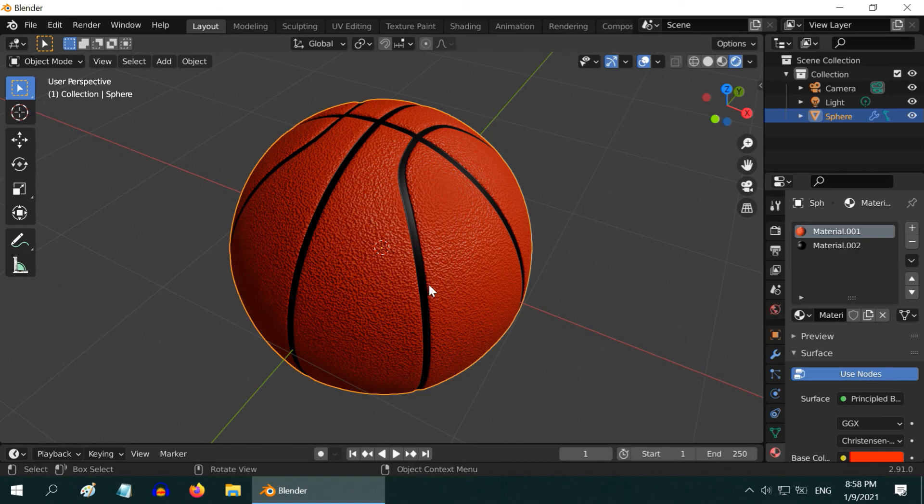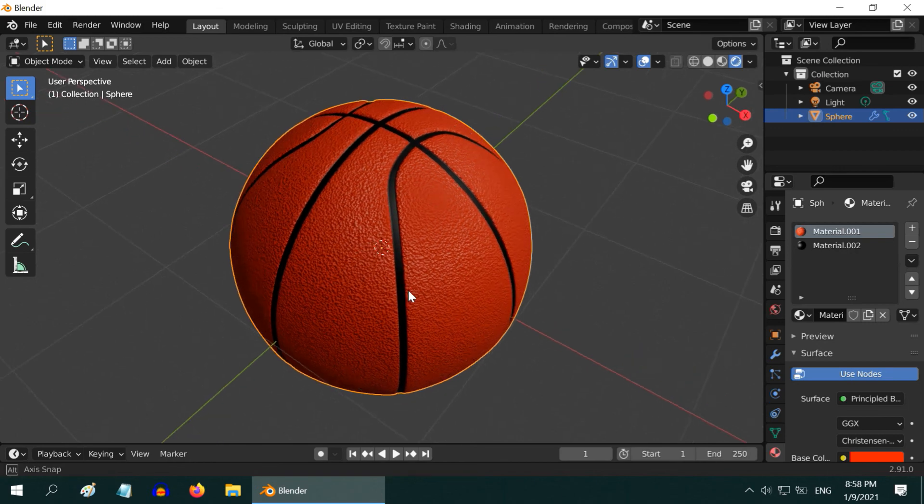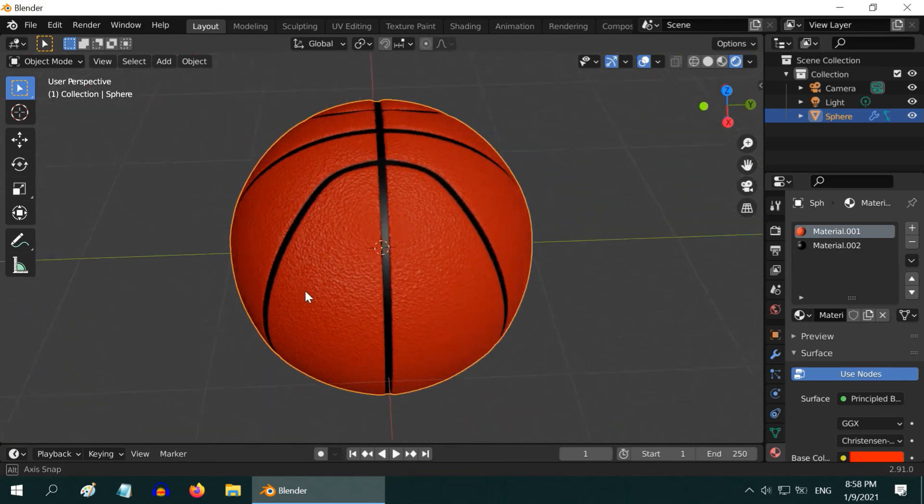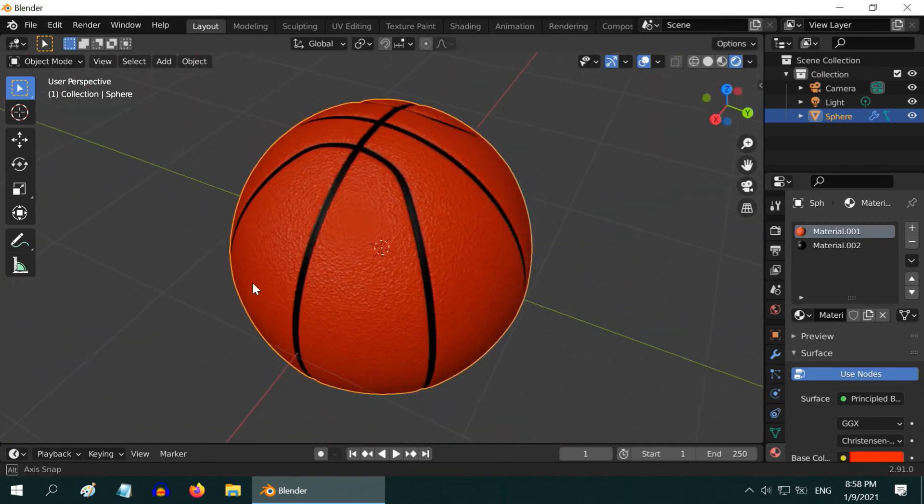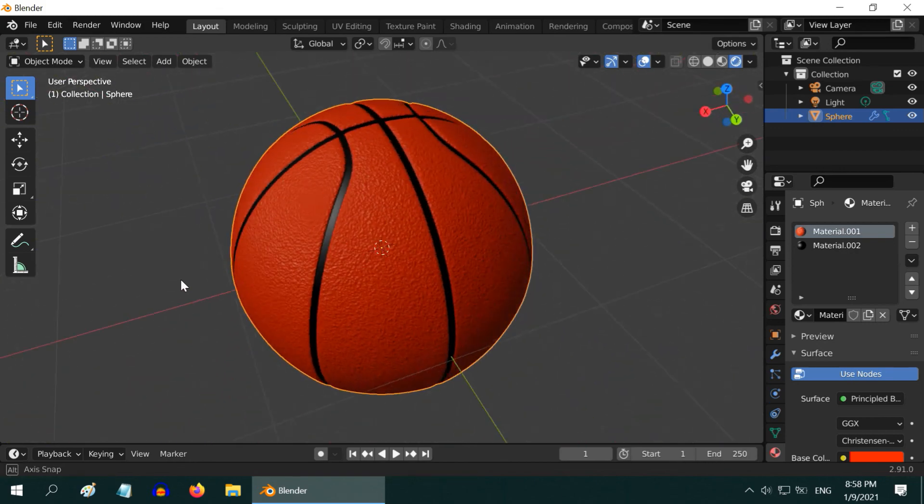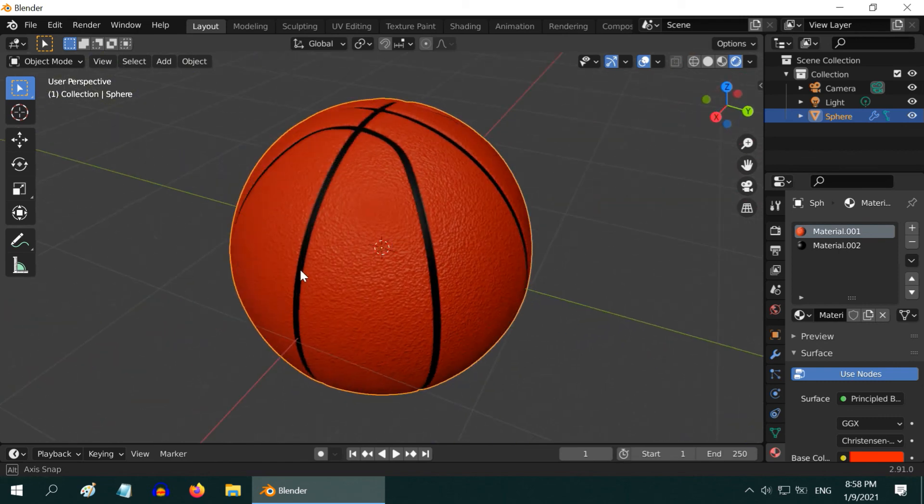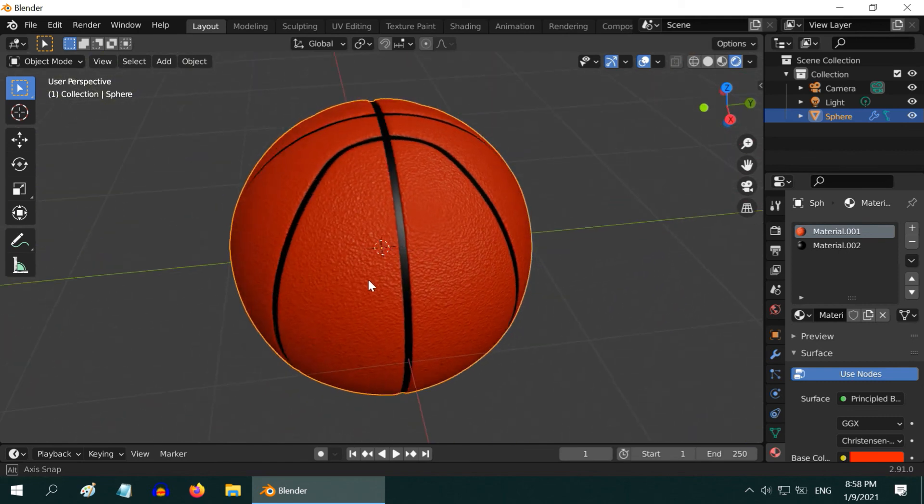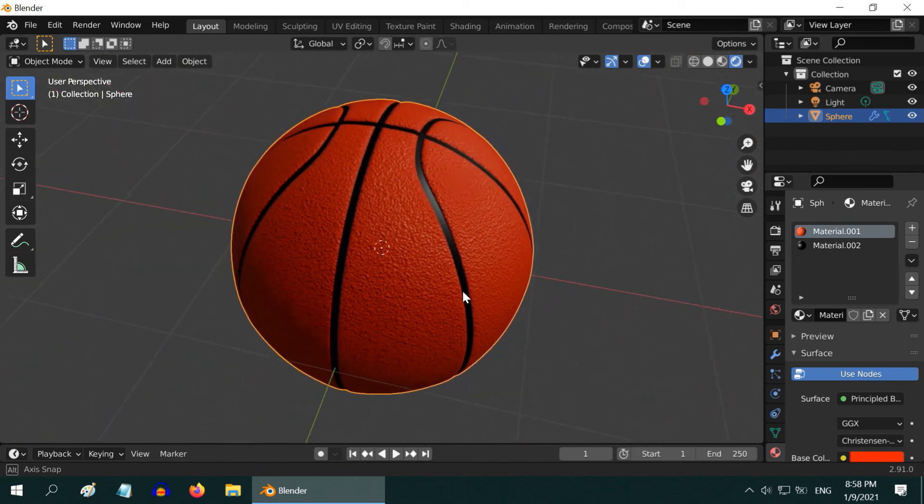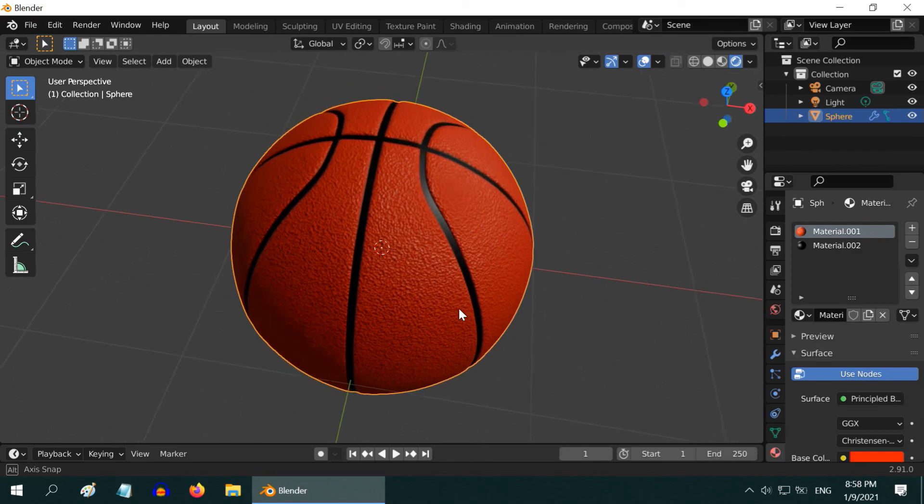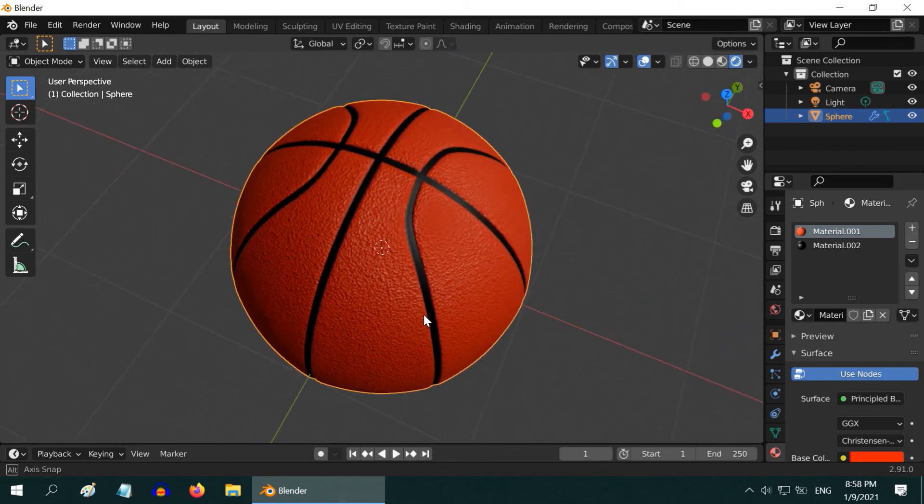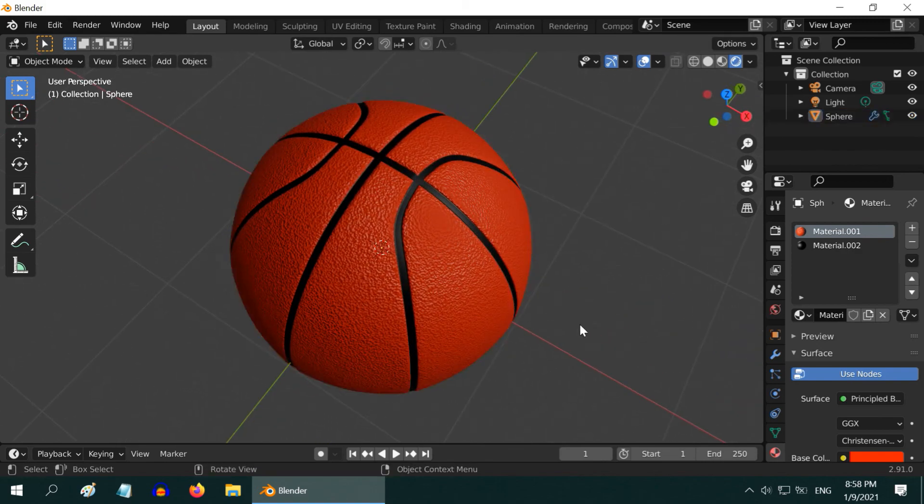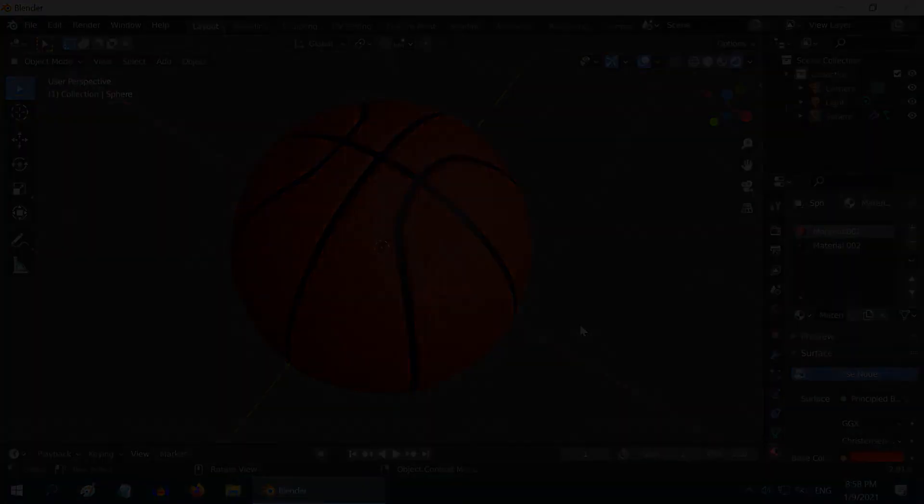So our final product is ready. You can create it in many different ways, but making the seam or the special design on its surface is the primary task in creating this basketball. I hope you like this tutorial. Thanks for watching and don't forget to subscribe to this channel.